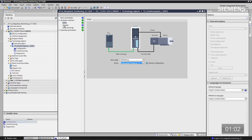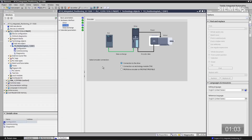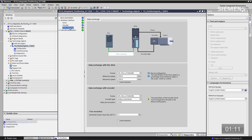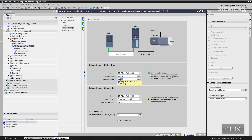Let's go to the encoder now, and you can see we already have a defined connection to the drive — that's the default, so we can accept that. Let's go to the data exchange, and I need to change a couple of things. The reference speed needs to be 6,000 — click enter. And the maximum speed the same thing: 6,000.